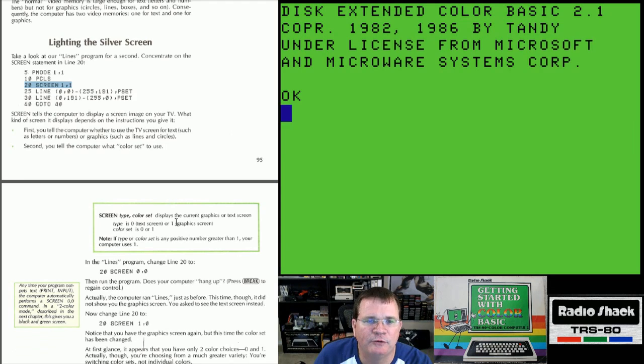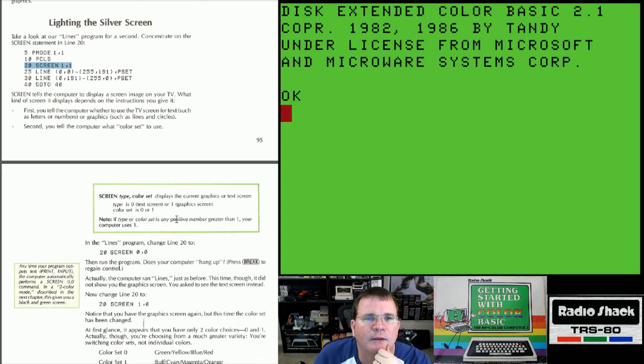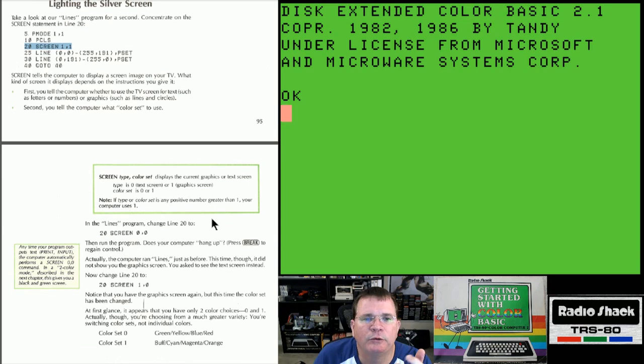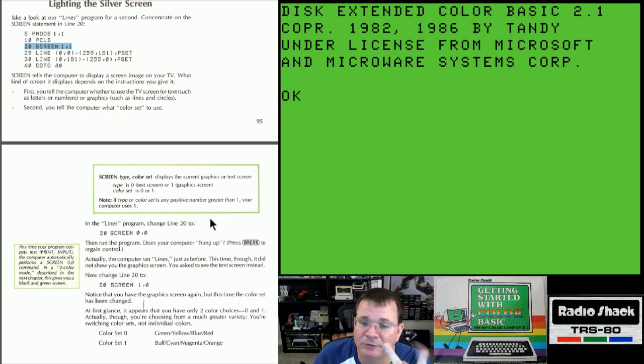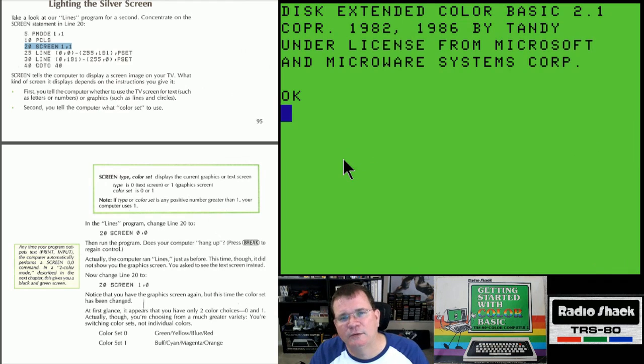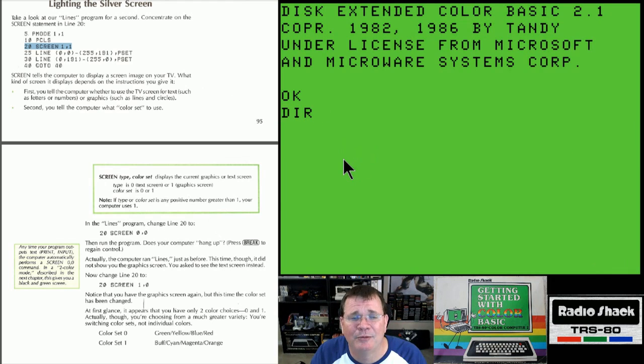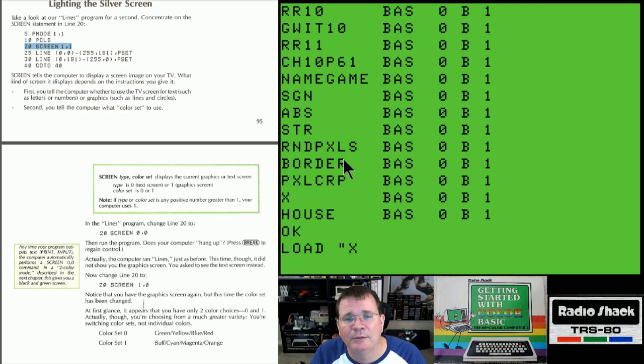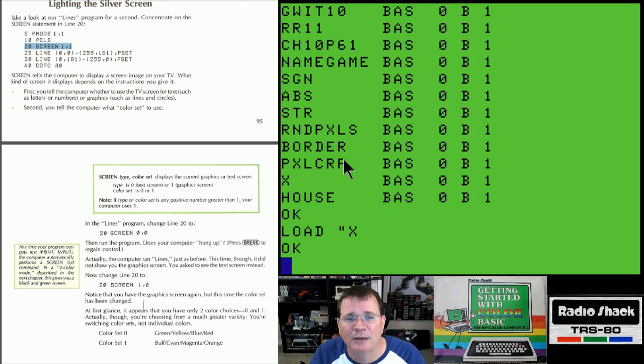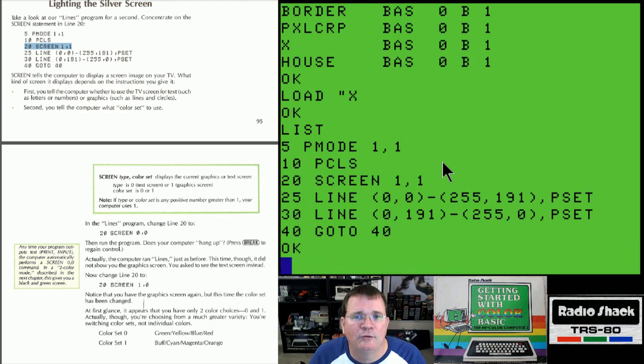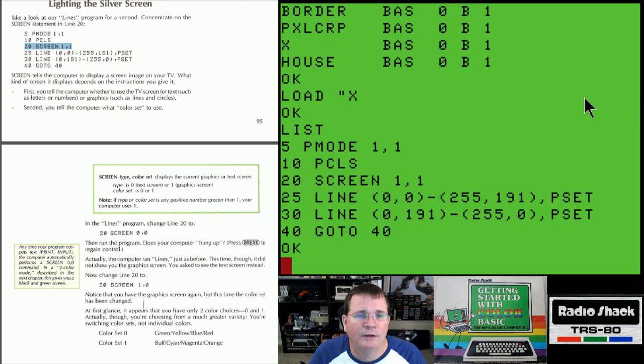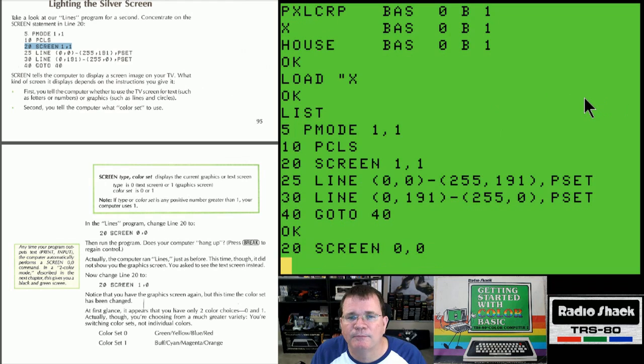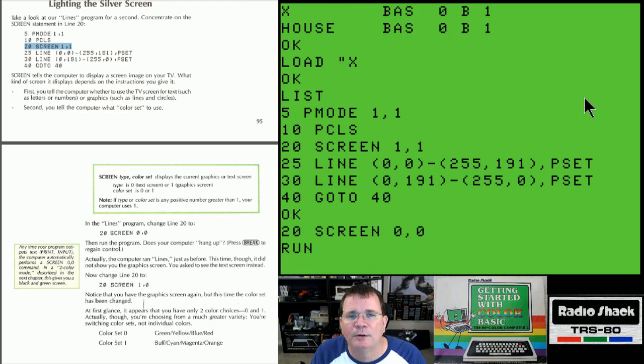First, tell your computer whether to use the TV screen for text or for graphics. Second, tell your computer what color set to use. Screen type comma color set is the syntax for this command. Type is 0 for text, 1 for graphics. Your color set is 0 or 1. If type or color set is a positive number greater than 1, your computer uses 1. In the lines program, change line 20 to this. Now, I think I have to load that program back in. I'm going to load in my X program, which I saved to a floppy.